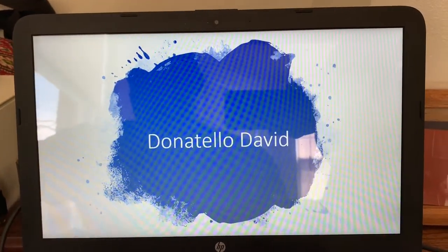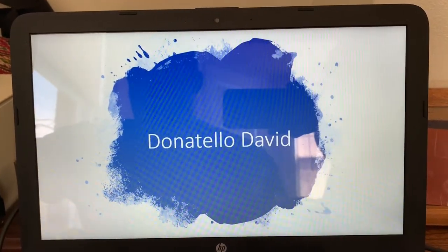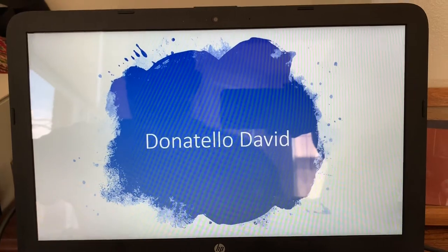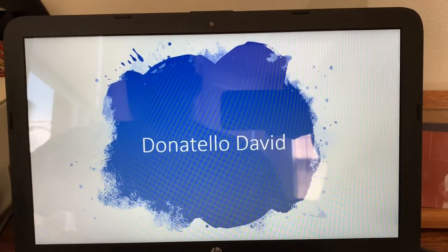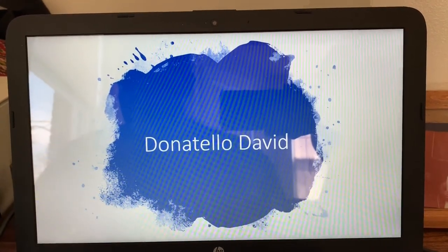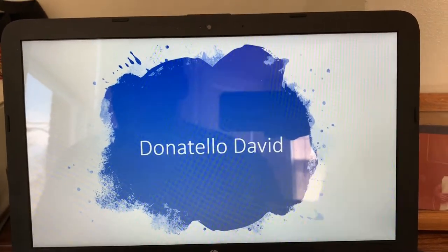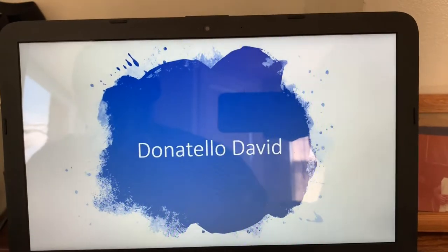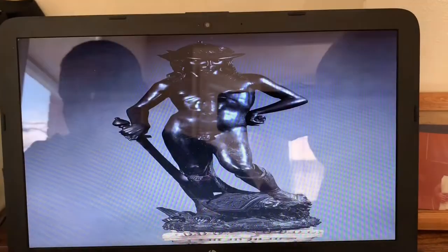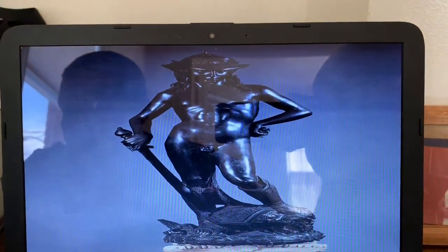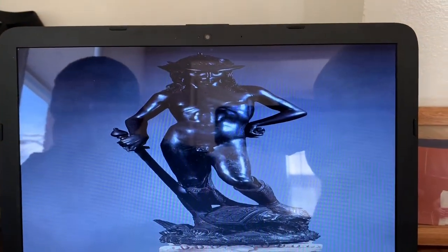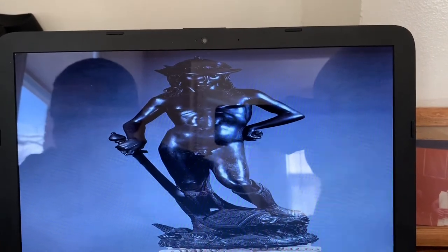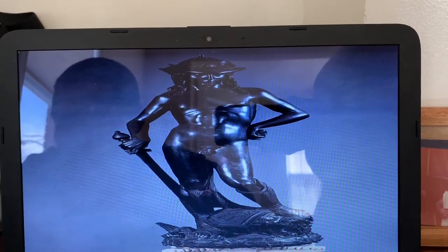The next piece I'll be showing is Donatello's David, created in 1440 through 1460. The style of this piece is Early Renaissance.